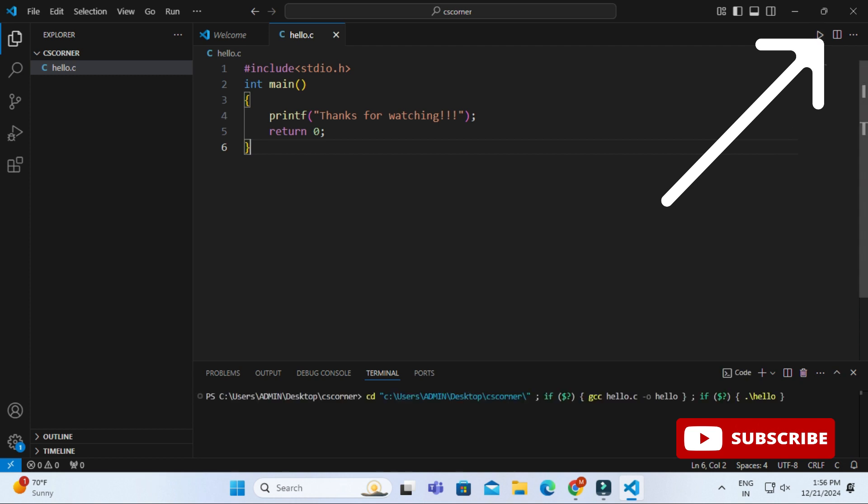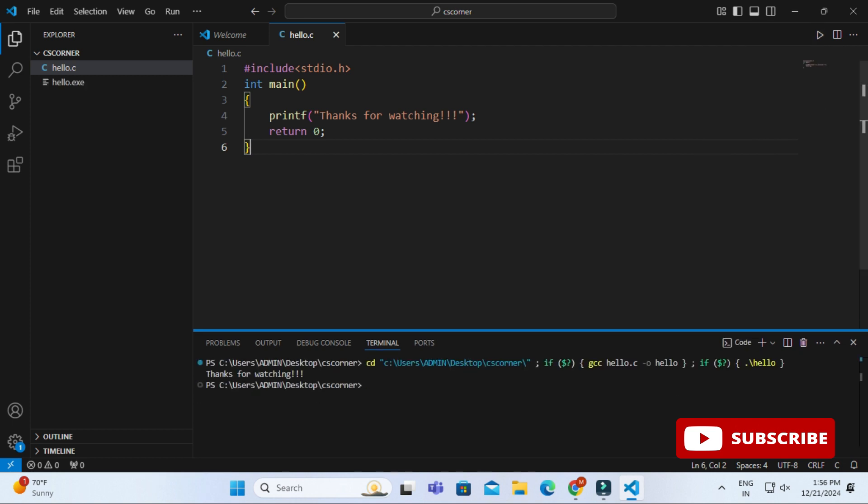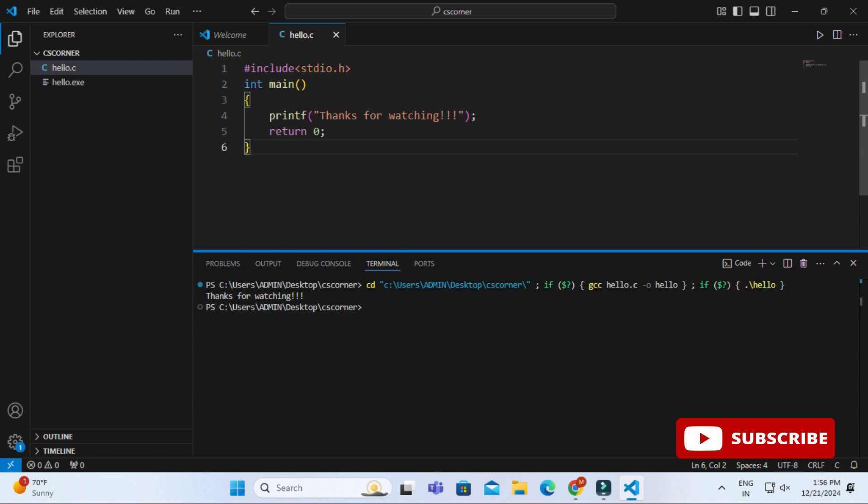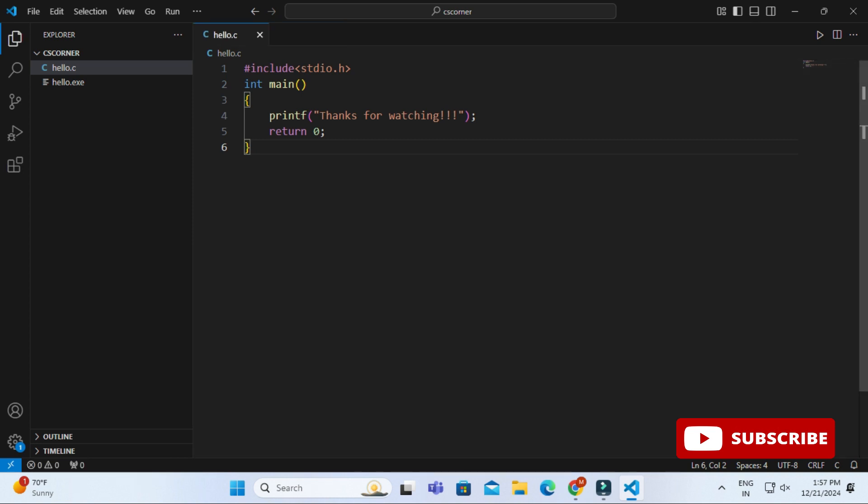This is done. Now I'm going to create a C++ program also, just to show you that both types of programs are running, C as well as C++. Again here I'm going to click on this plus button and I'm creating a new file. Let me give the name as hello1.cpp.